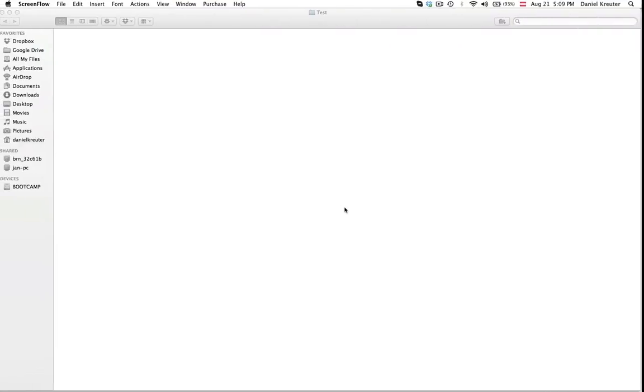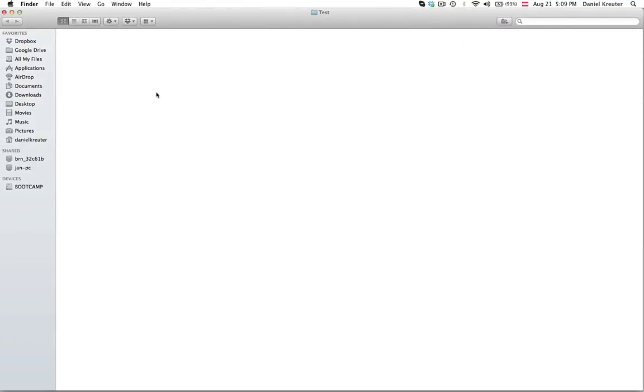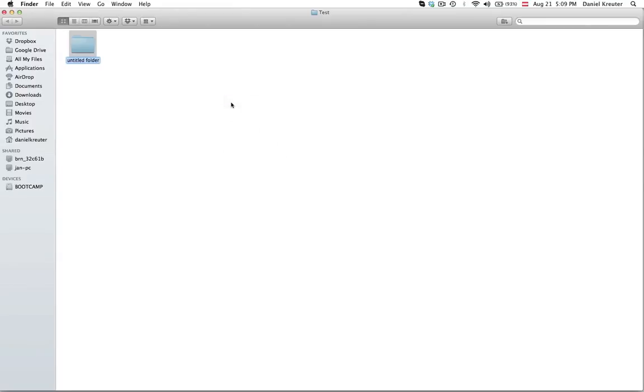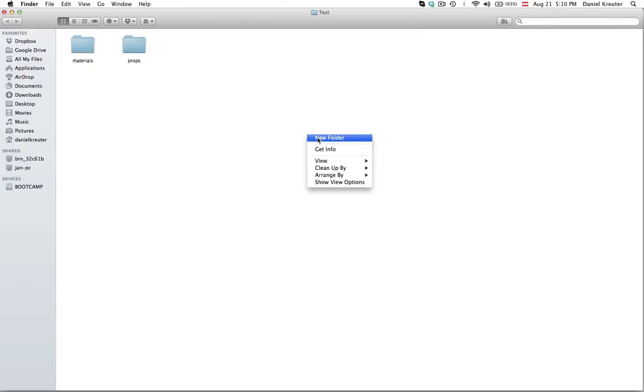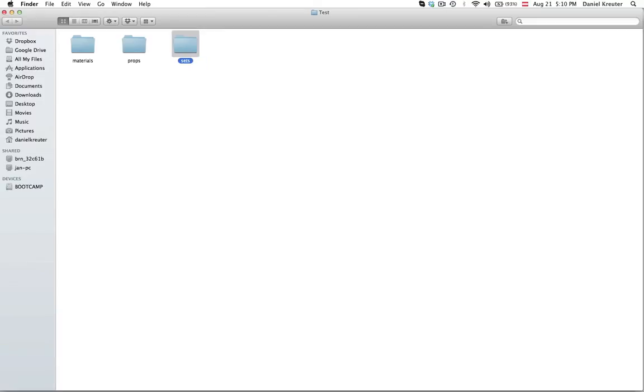Today I will give you an example for that. Now let's say this is our main project folder. I'm going to create a couple of subfolders here. For example props. And also another one called materials. And then another one called sets.